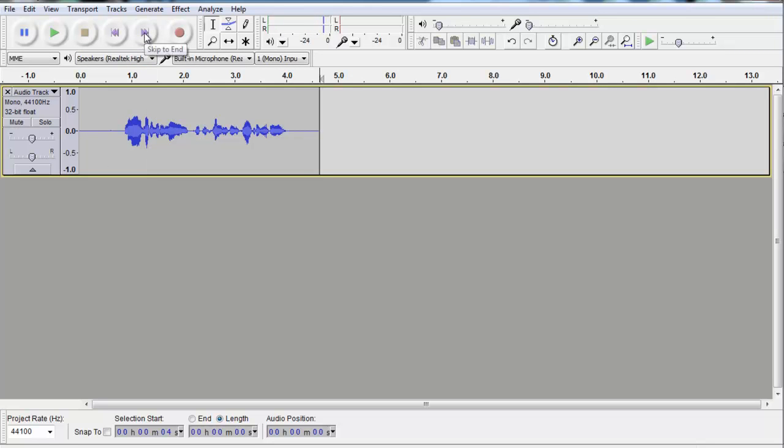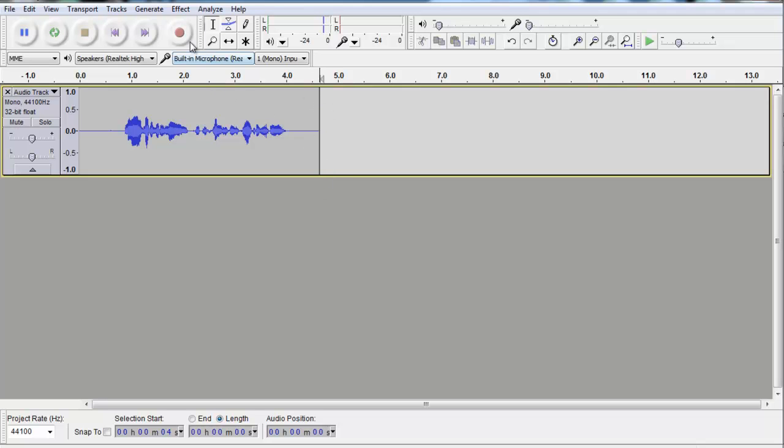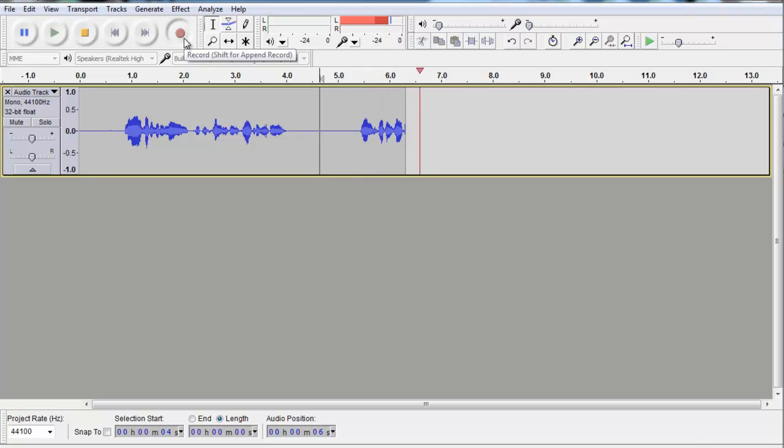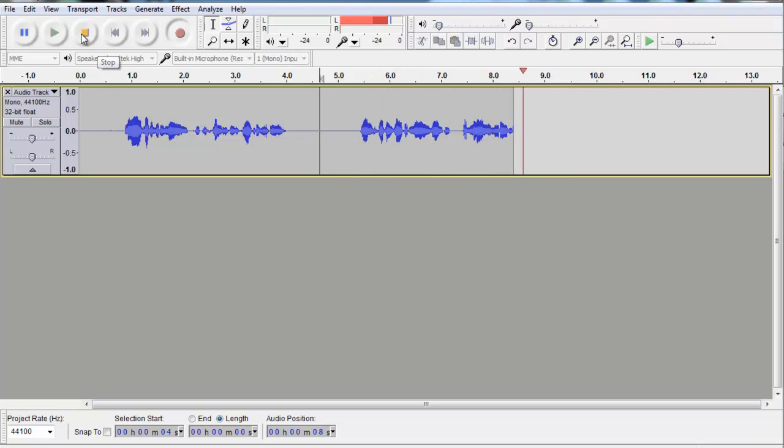You click skip to end, that will move it to the end of the track. Now when you hit record, instead of just clicking on it normally, you hold down the shift key and click it. And that will start it recording from the end of the track. And everywhere that Mary went, the lamb was sure to go.